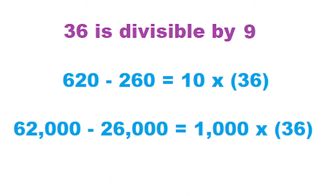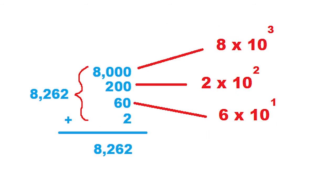36 is divisible by 9, so is 36 times 10, so is 36 times 1000, et cetera. The power of 10 being involved in the calculation here comes from our base 10 number system using powers of 10 as place value holders for digit position.